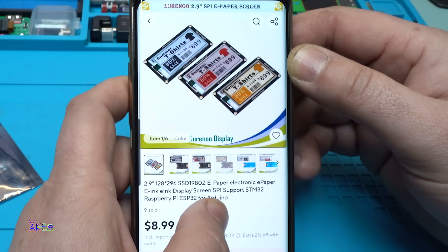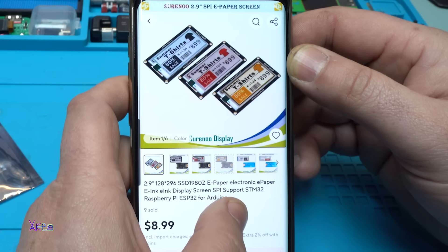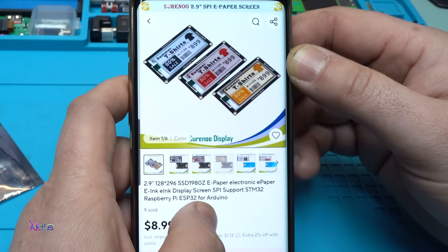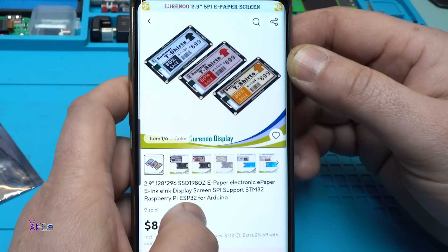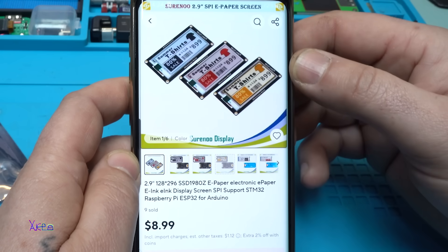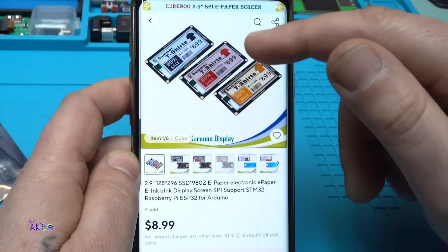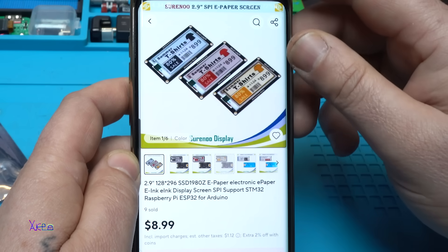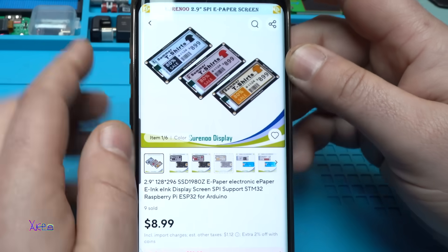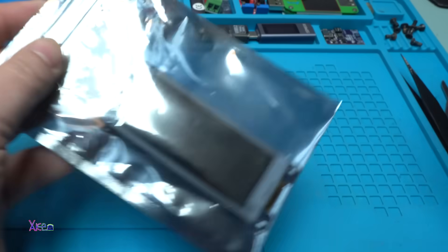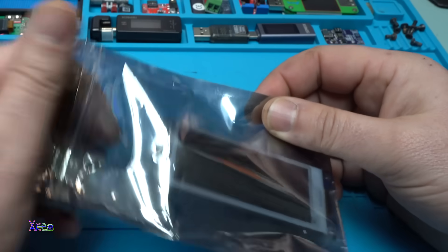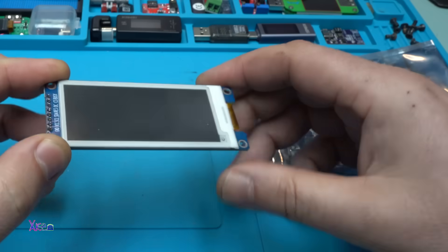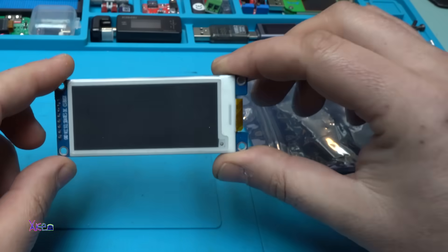It's an electronic ink display screen with SPI support for ESP32 or any kind of Arduino board. This thing costs around 9 US dollars and you can choose different colors yellow, red or black. I have the black one. The link will be in the description below so you can check it. Here is the display and what is special about this display.